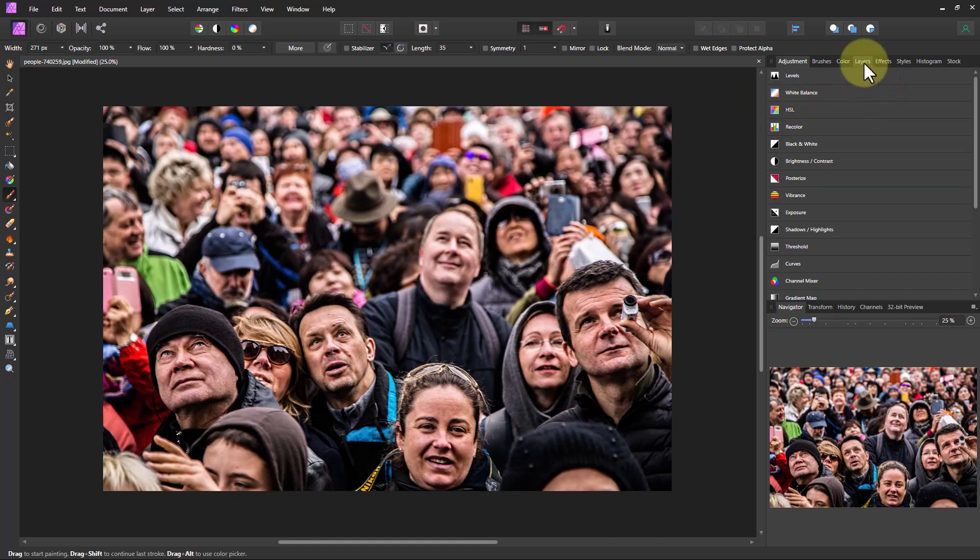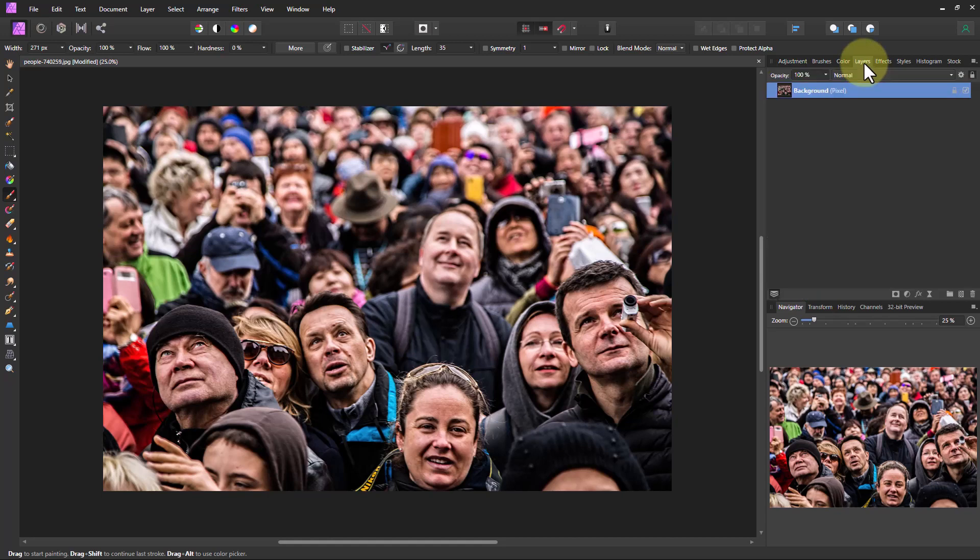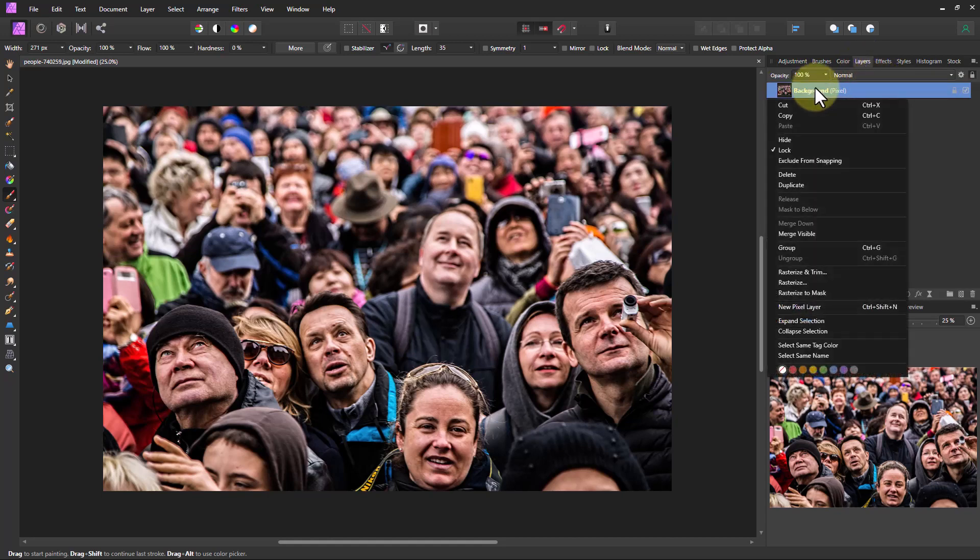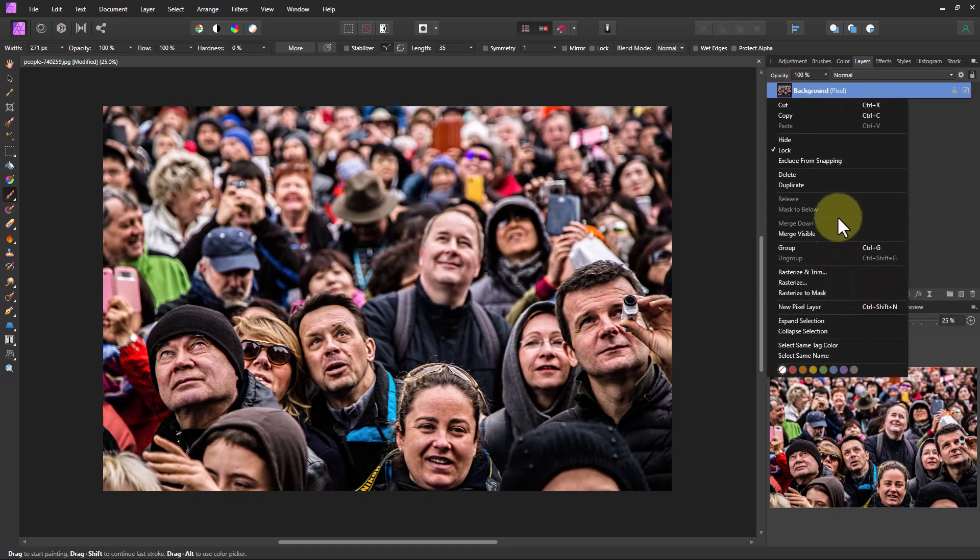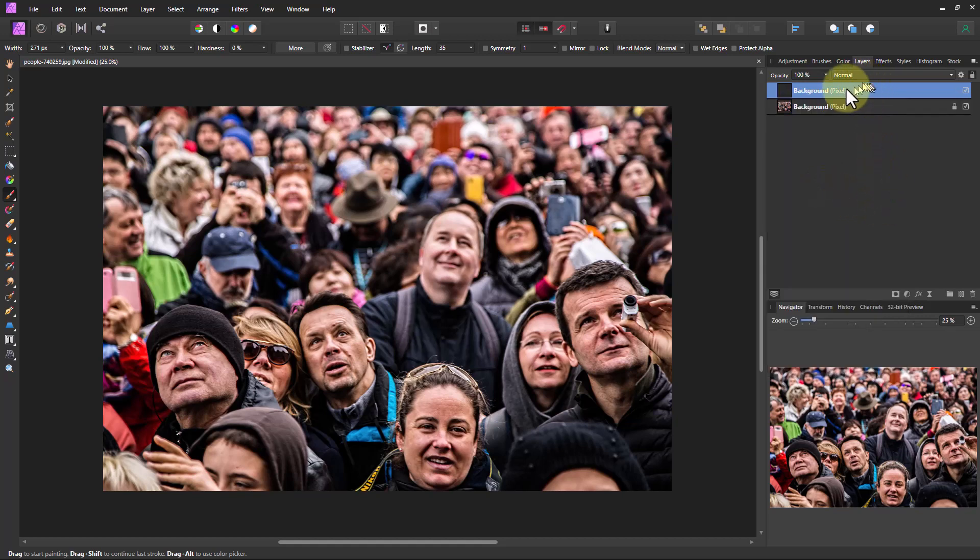So the first thing we're going to do is go over to the right here to the layers tab. I'm going to right click on this background layer and go to duplicate. Then I'm going to go ahead and rename this layer to blur layer.